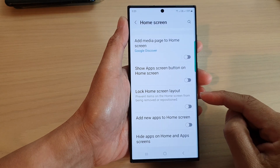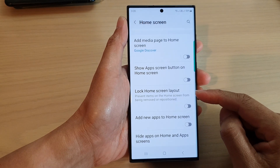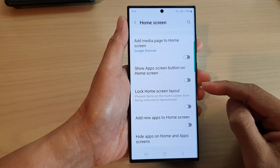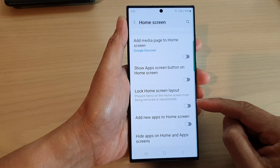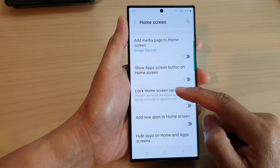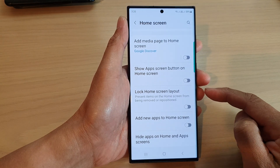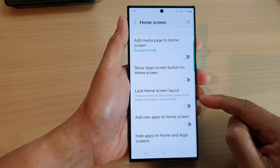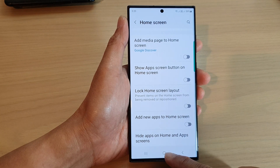Hey guys, in this video we're going to take a look at how you can enable or disable lock home screen layout on the Samsung Galaxy S23 series.